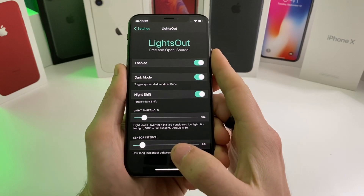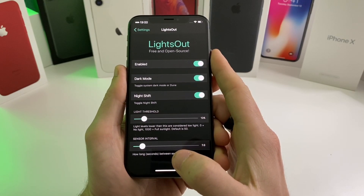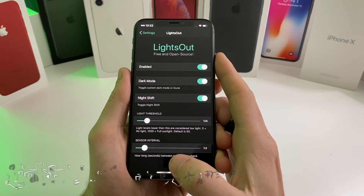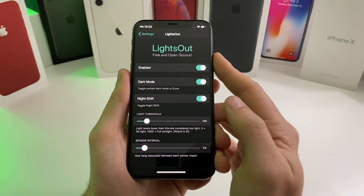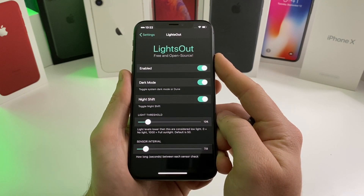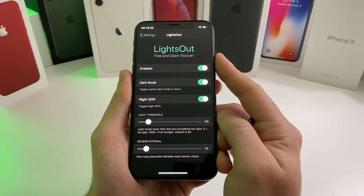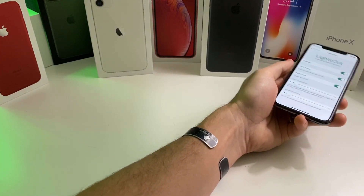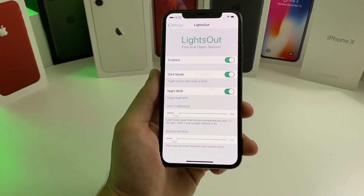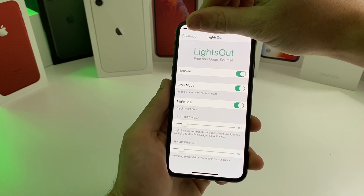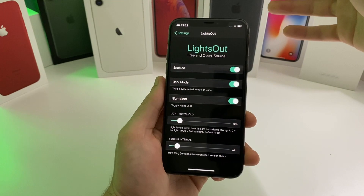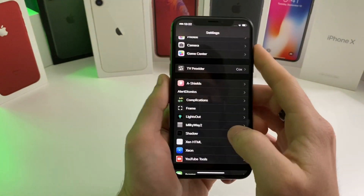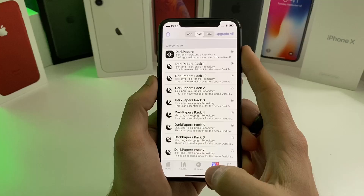The last one I'm going to show you today is called Lights Out. What this basically allows is an automatic light and dark mode. If the lighting in the room is below a certain threshold it will switch your phone into dark mode. If I put my phone under the light, you notice how it turns to light mode — I take it away from the light, cover the sensor, and it switches automatically to dark mode.